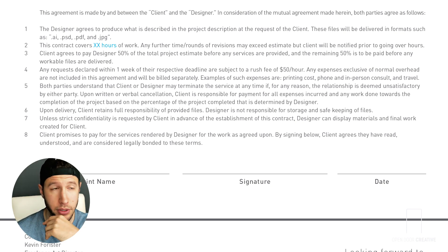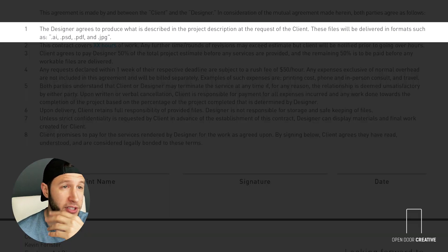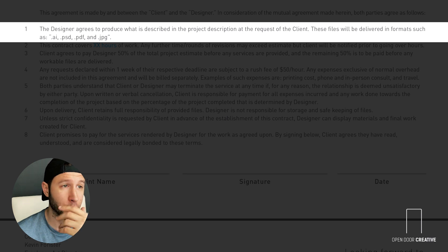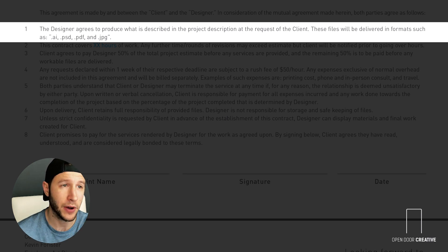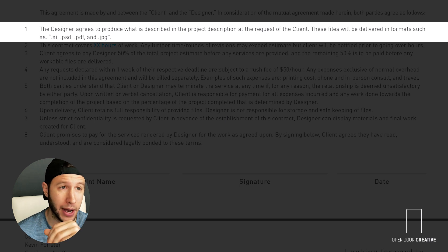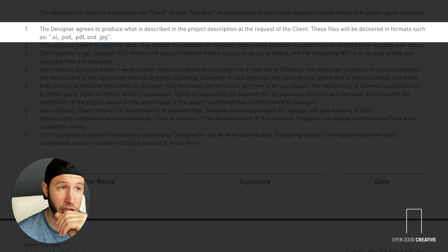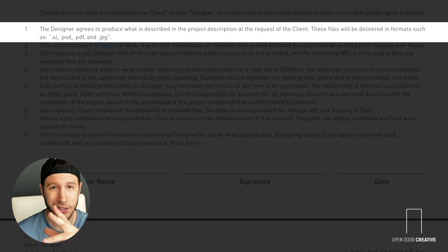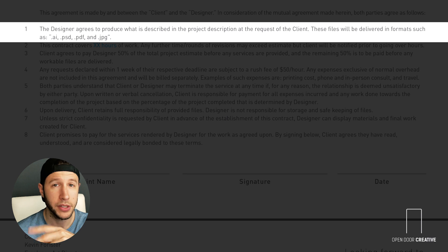First, you should be super clear in your deliverables. The designer agrees to produce what is described in the project description at the request of the client. These files will be delivered in the following formats: AI, PSD, PDF, and JPEG - that's just an example.